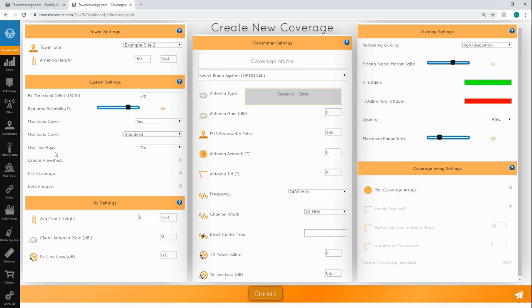Two rays are used for multi-path calculations. Most WISPs use radios that can't do this, so the option is turned off by default. If you have a system that can use it, then you may want to turn this value on.